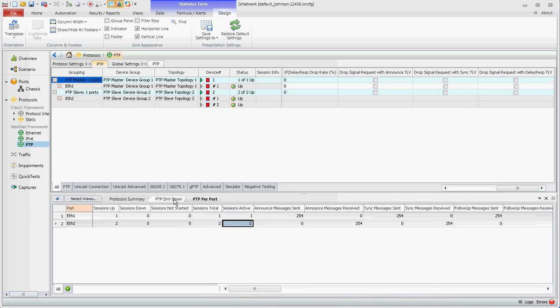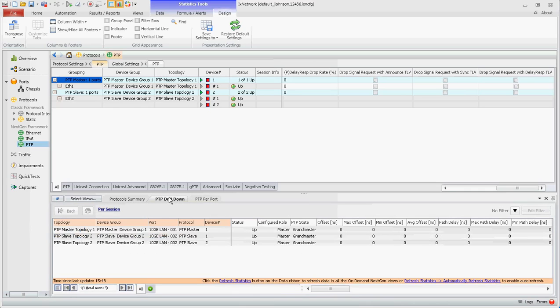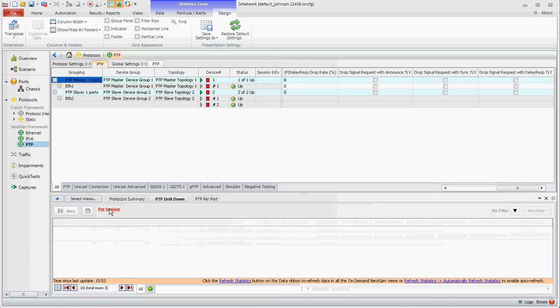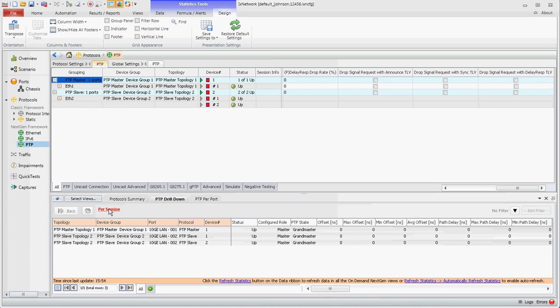And then if you go to the PTP drill down, initially what you'll see when you start this view is this. It'll be three buttons in the middle and you can basically just click on all statistics and it'll bring this up.